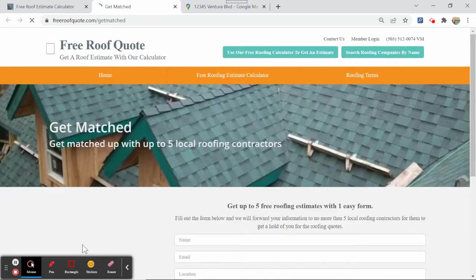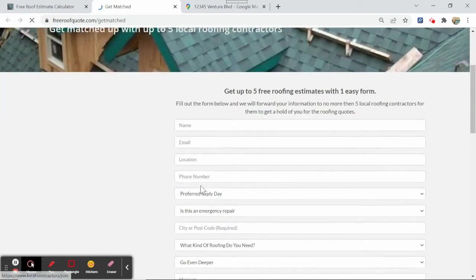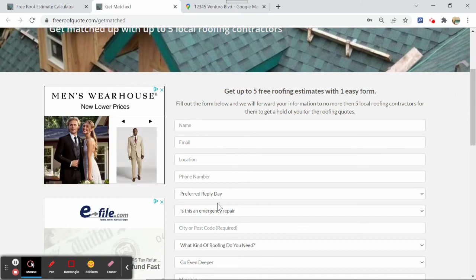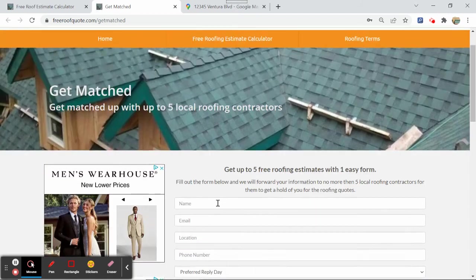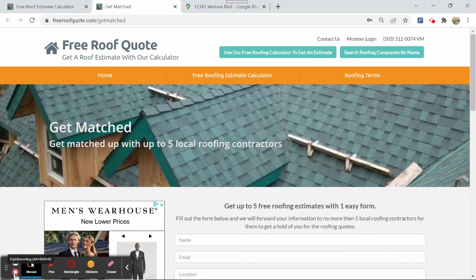And then we'll have up to five contractors contact you and come over to give you a written estimate. Anyway guys, that's about it. Thanks, have a great day.